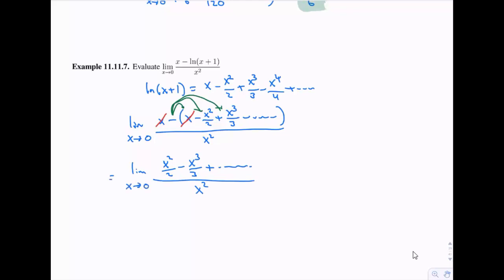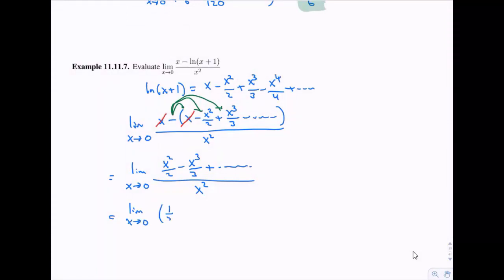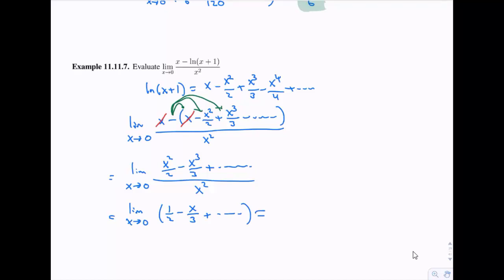Everything has at least an x² in it — x², x³, x⁴, and so on — so we can factor an x² out of all terms. After dividing, we're left with 1/2 minus x/3 plus higher-order terms in x. As x goes to zero, the only term that survives is 1/2, so that's our answer.